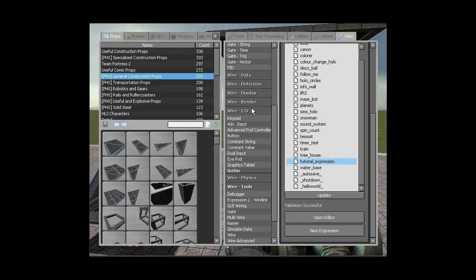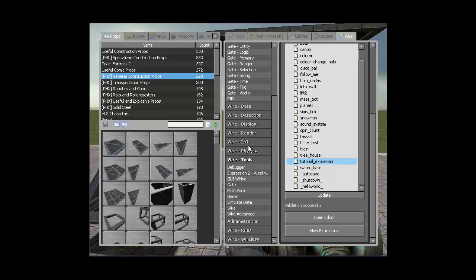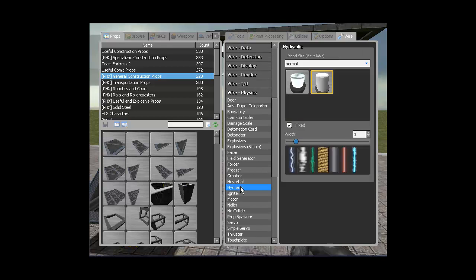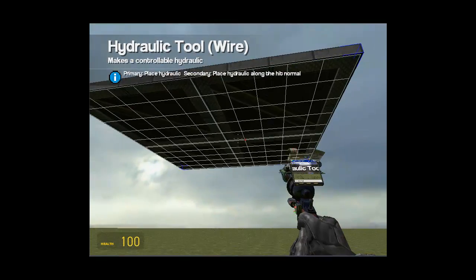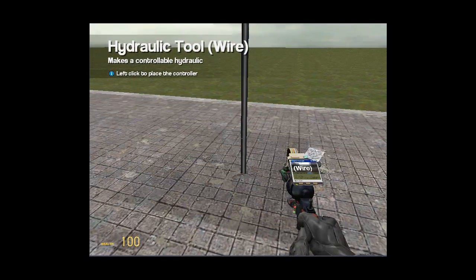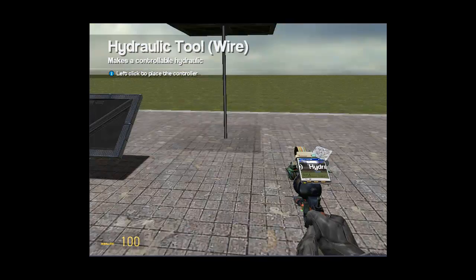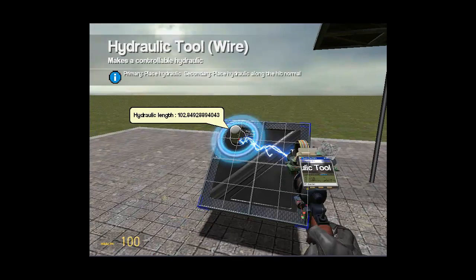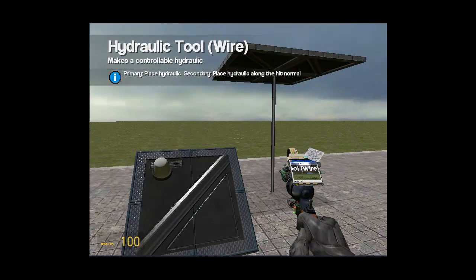And we need a hydraulic, so we're going to go to the wire tab, wire physics, hydraulic. Make sure fixed is ticked and width is whatever you want, it doesn't matter. Right click to make it go to the opposite surface and place your controller.